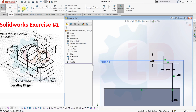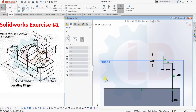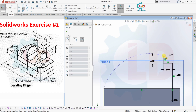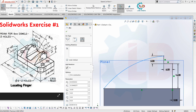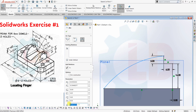Next, an arc is created using the Arc command. Select the first point, then the second point, and then the third point. Give it a radius — the radius is 54mm. OK, I am giving 54mm here, then OK.